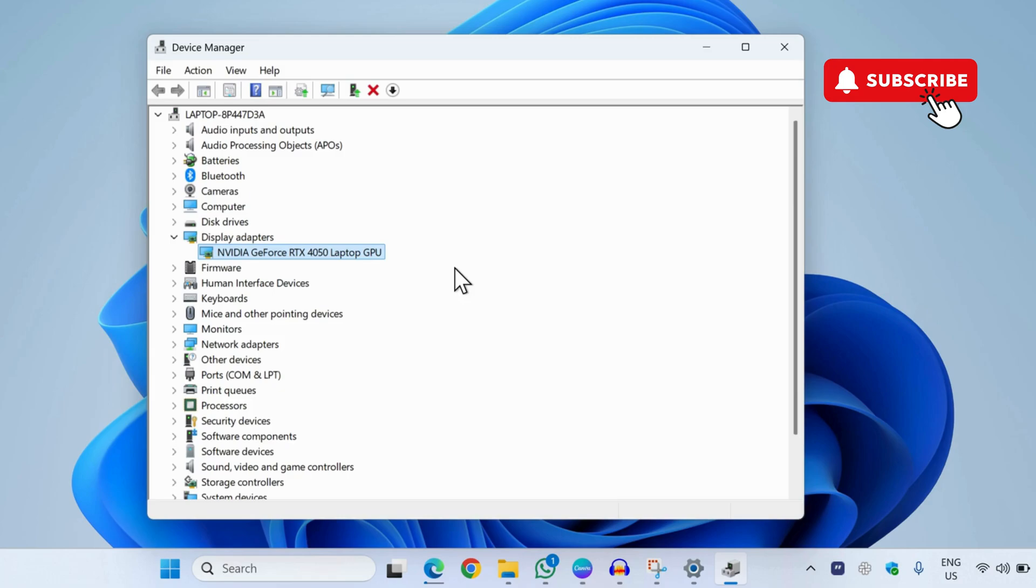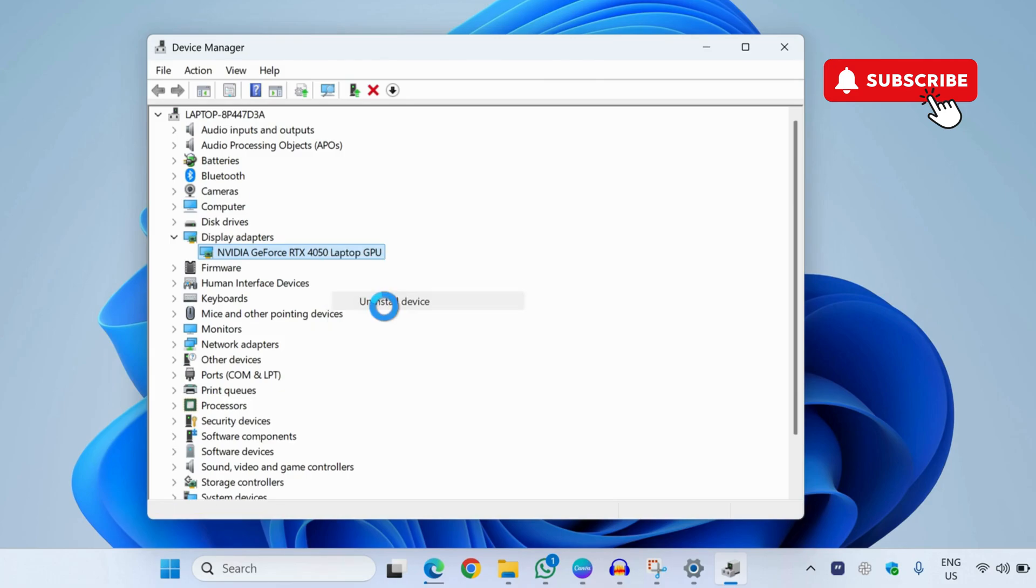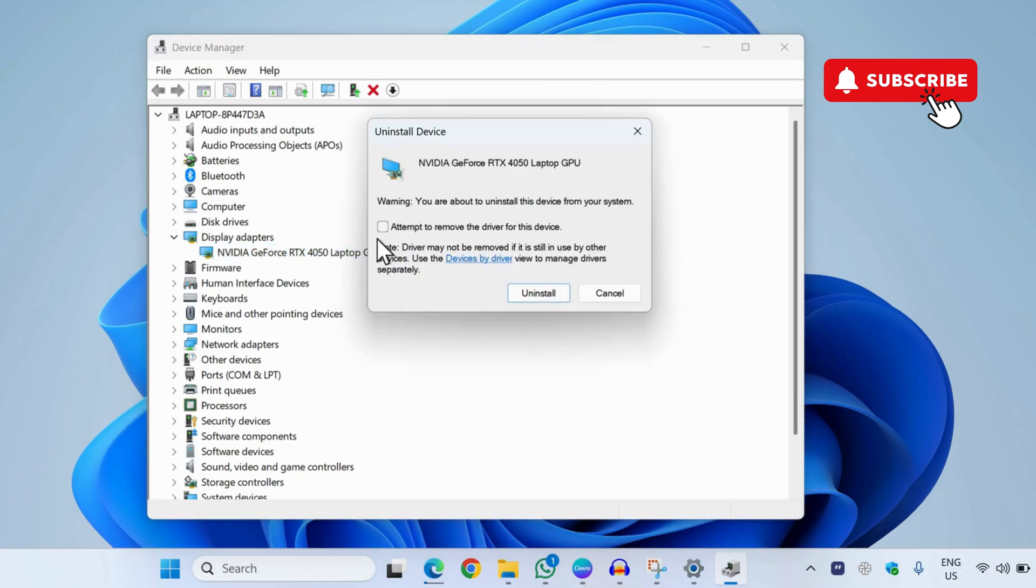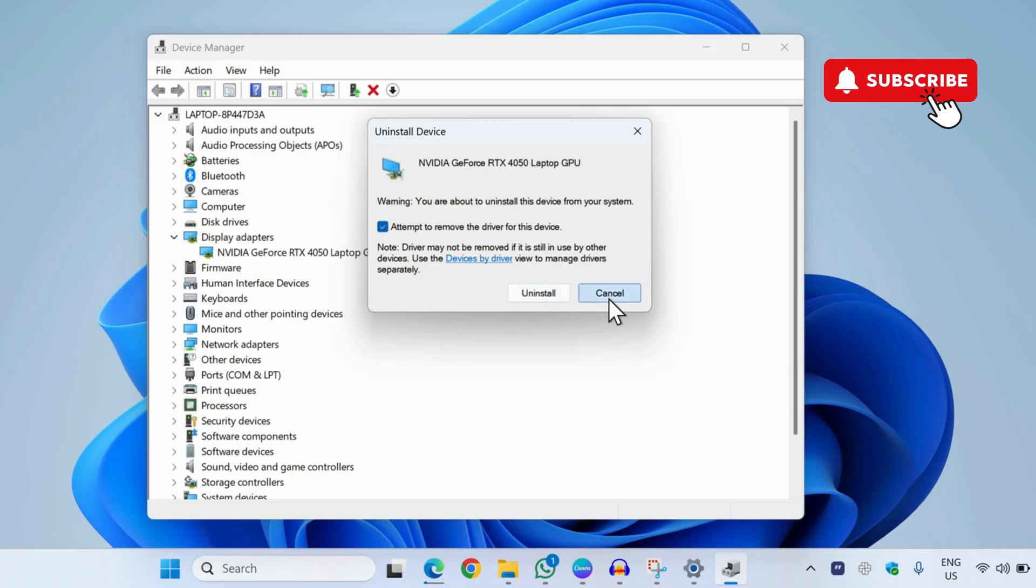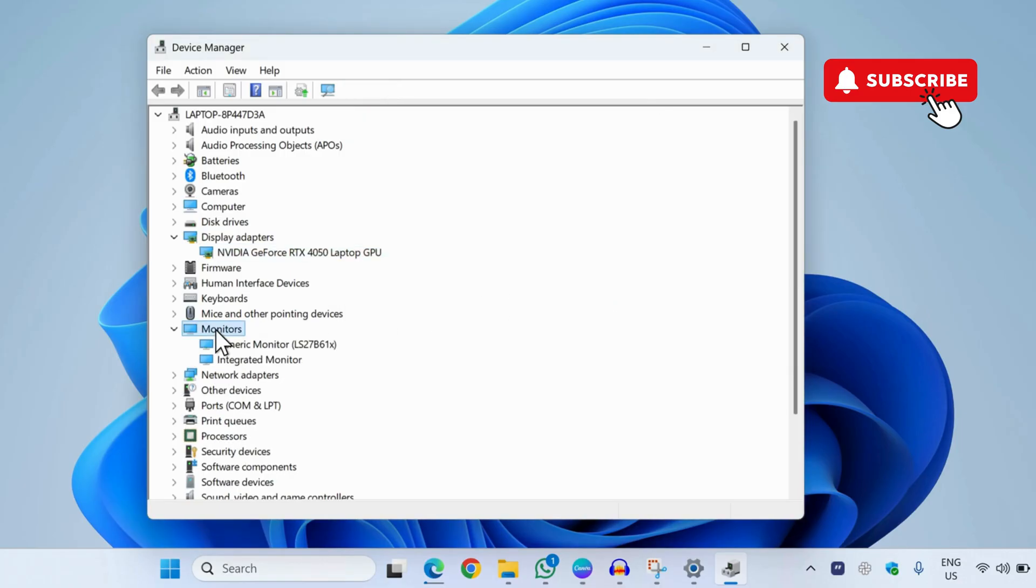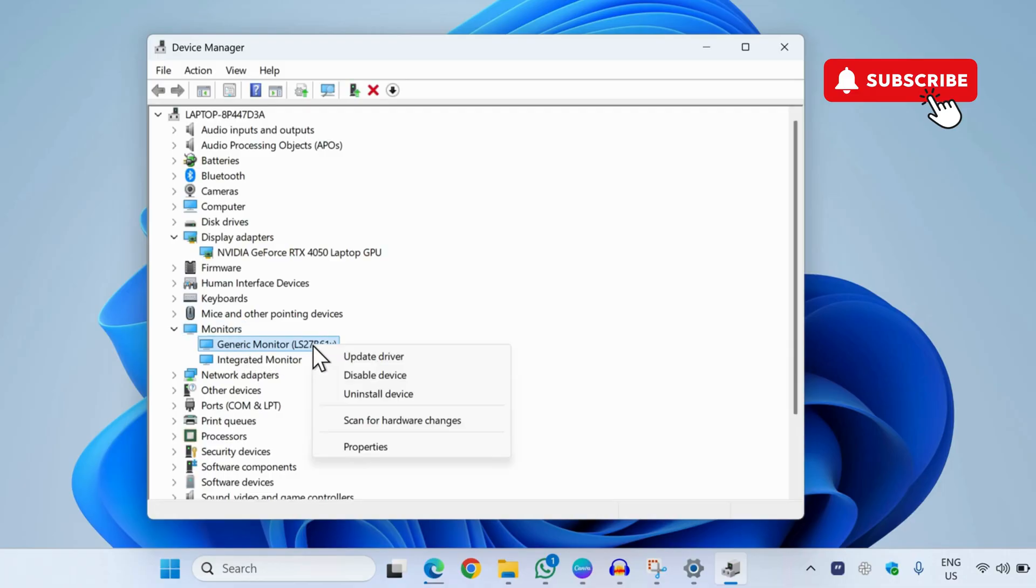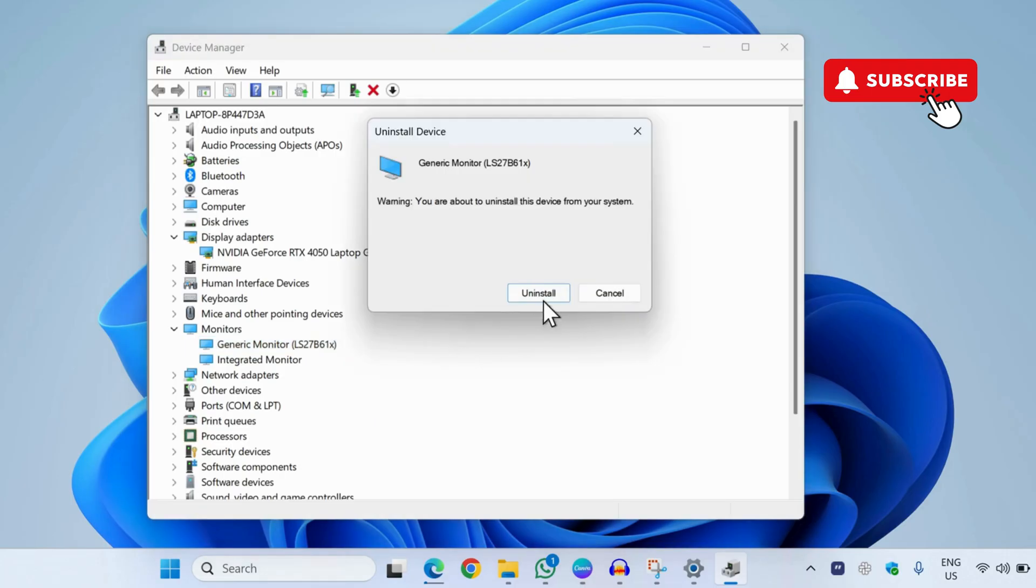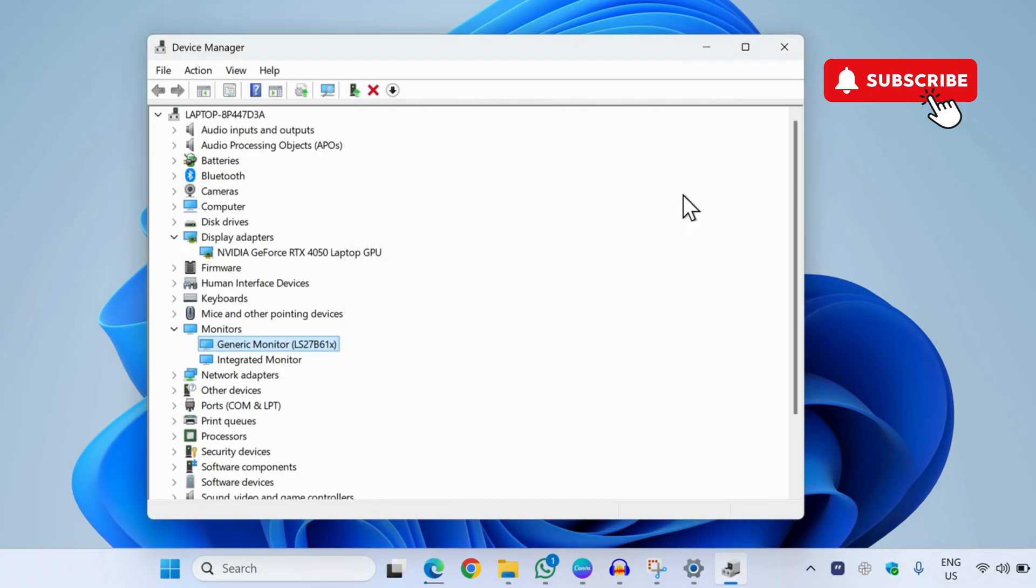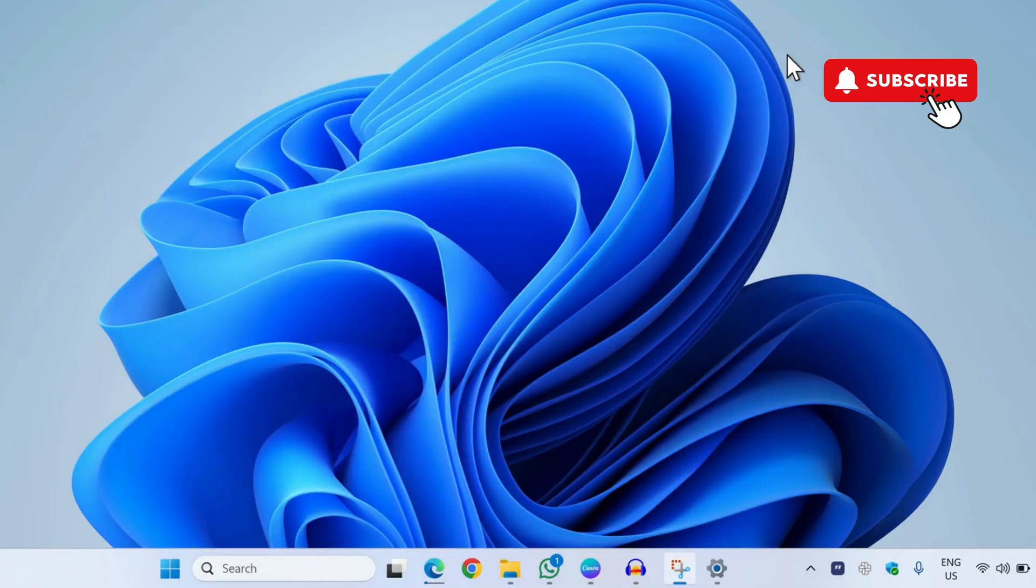However, if this doesn't work, your next option is to right-click on the driver again and then select Uninstall Device. Now tick this checkbox and click on Uninstall. Once you have done that, expand Monitors. Here, locate your external monitor if it appears, then right-click on it and select Uninstall Device again. Now click on Uninstall.